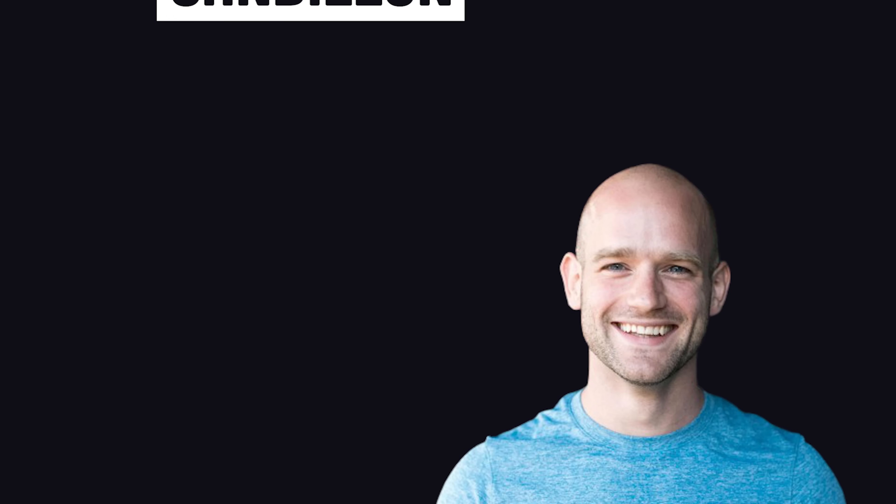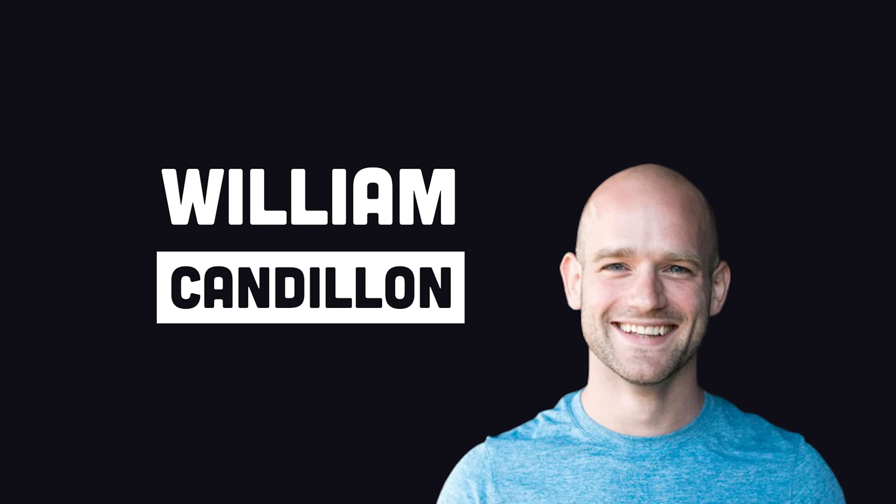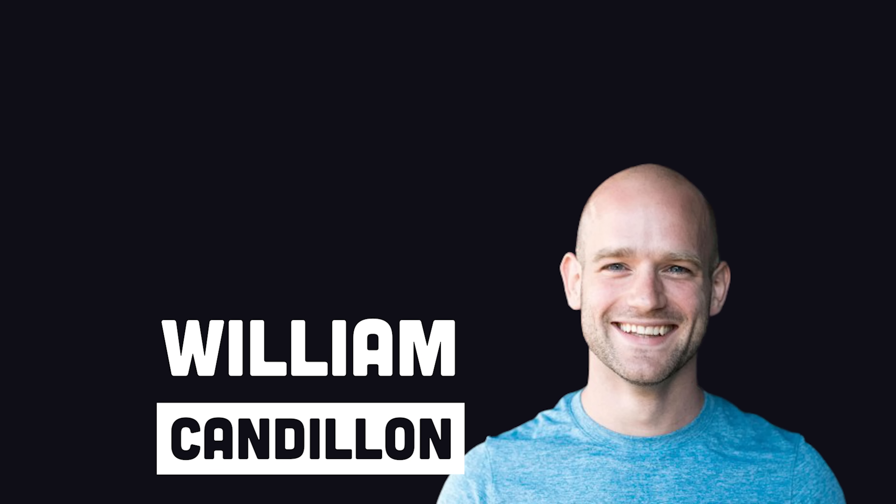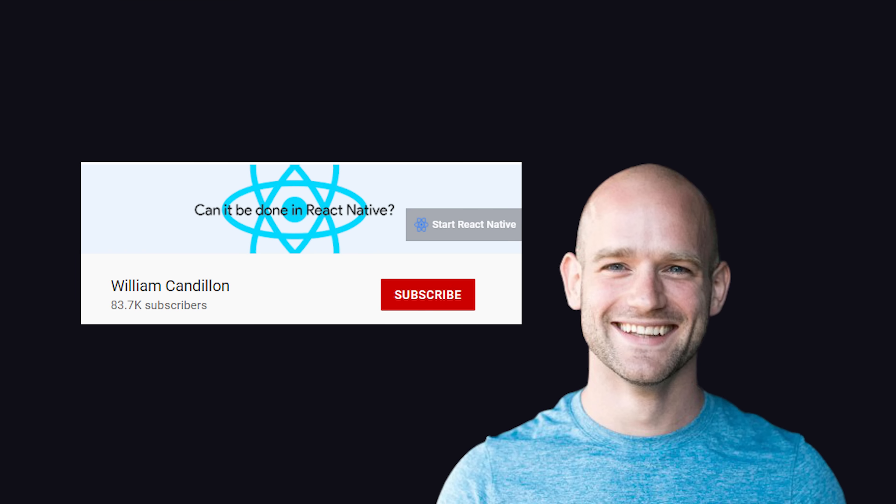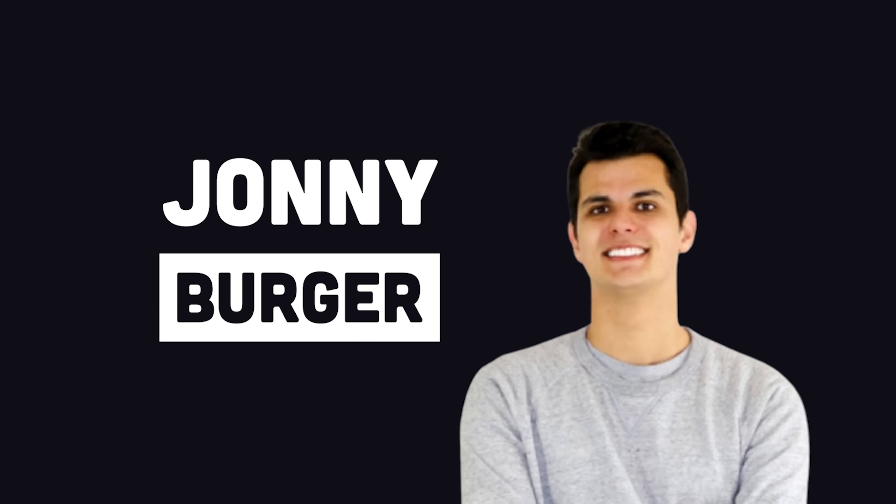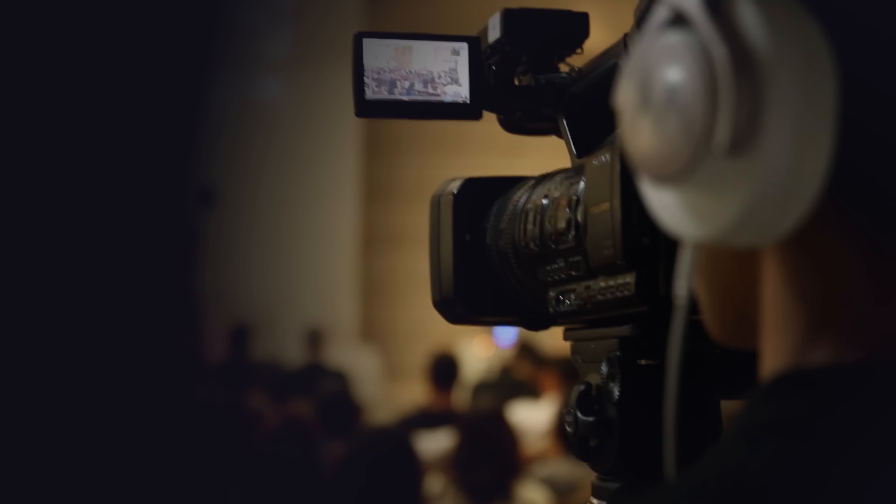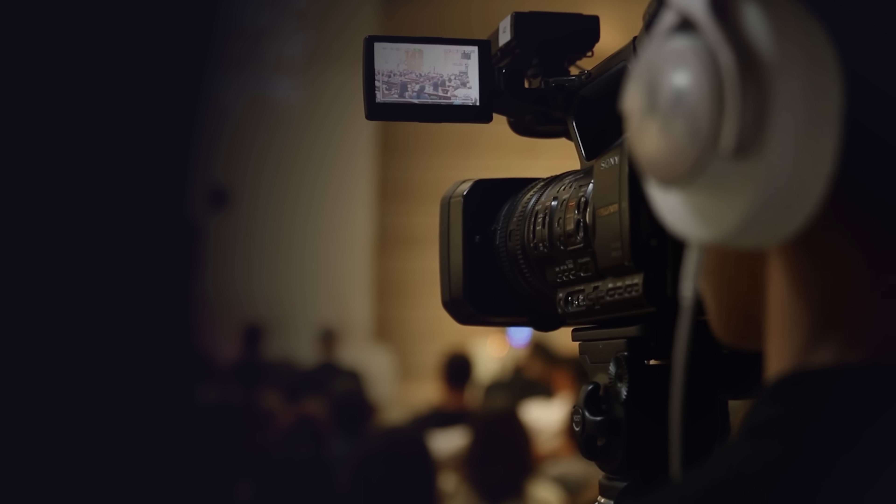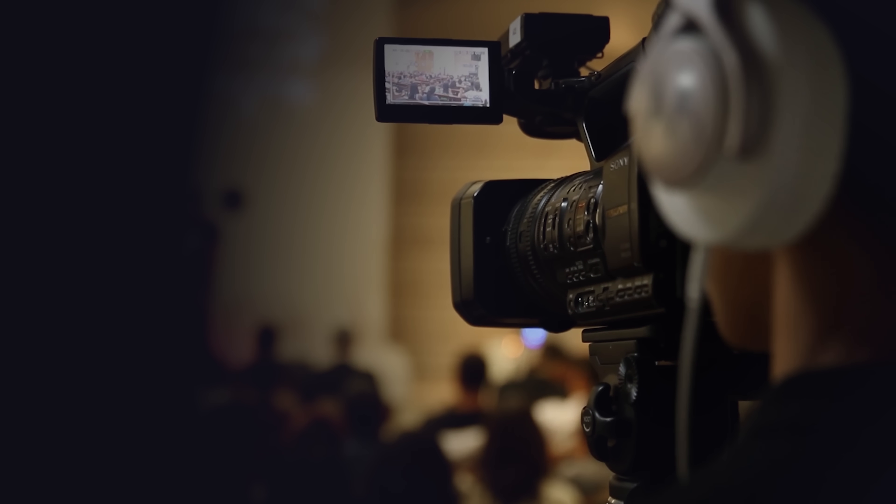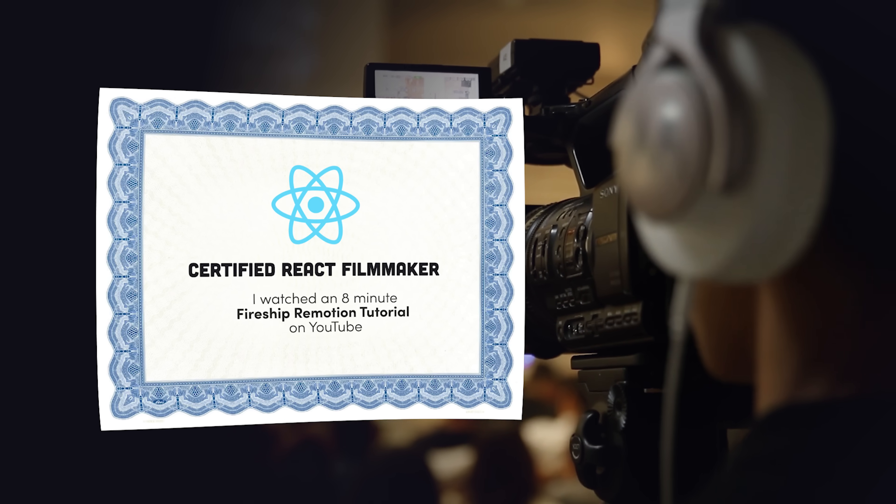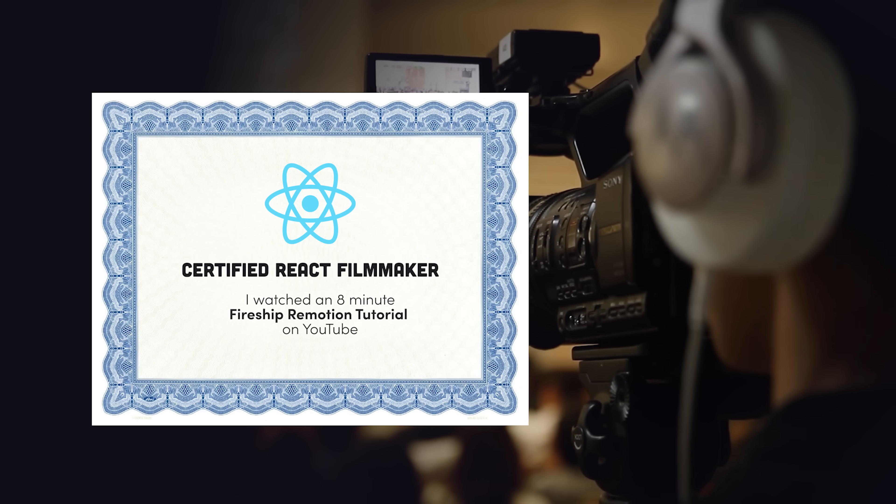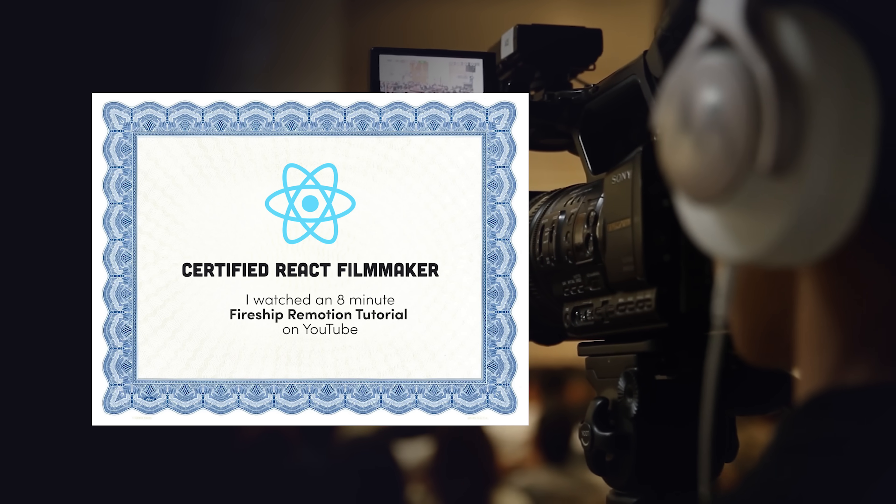Before we jump into the code for this project, I want to give a huge shout out to William Candione. He put together the code for this video and has an awesome YouTube channel that you should definitely be subscribed to. In respect to Johnny Berger, the creator of Remotion. This tutorial is unlike anything else out there, and by the end of it, you'll be able to add video editor to your resume.